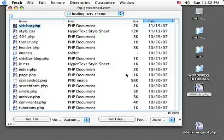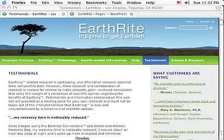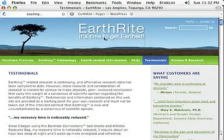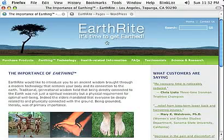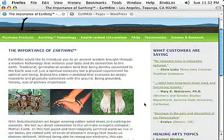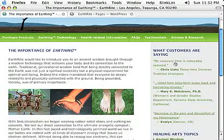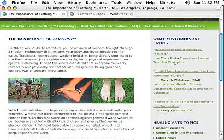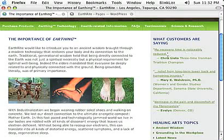So that did copy over. And now if we go back to the site and click on any page to view that, there's our revised text. My recovery time is noticeably reduced just as we want it.